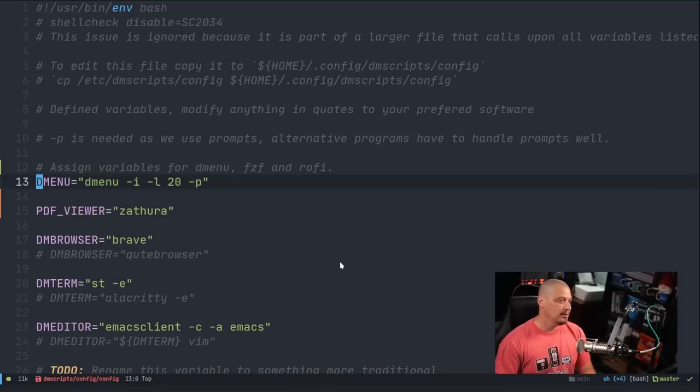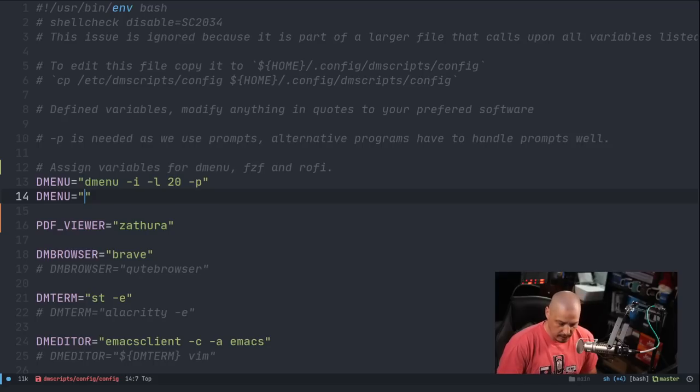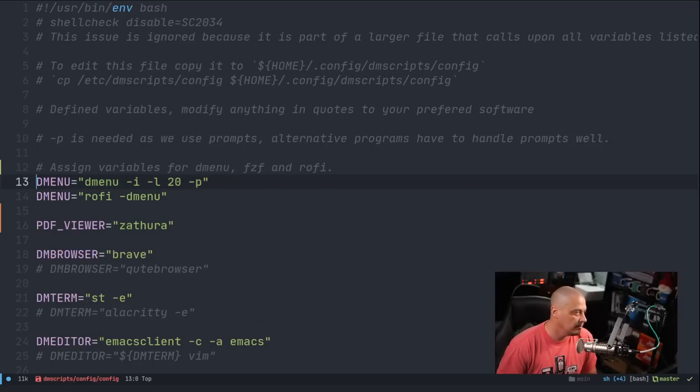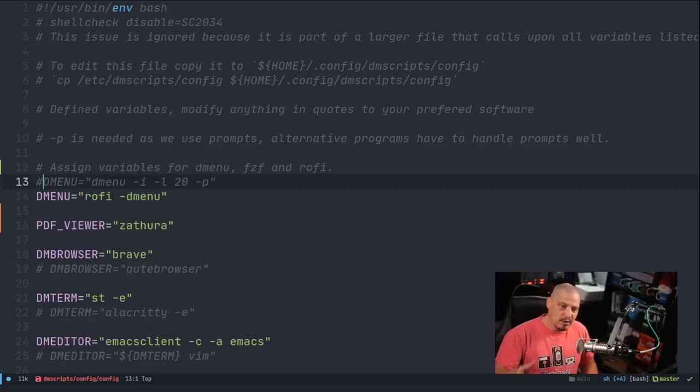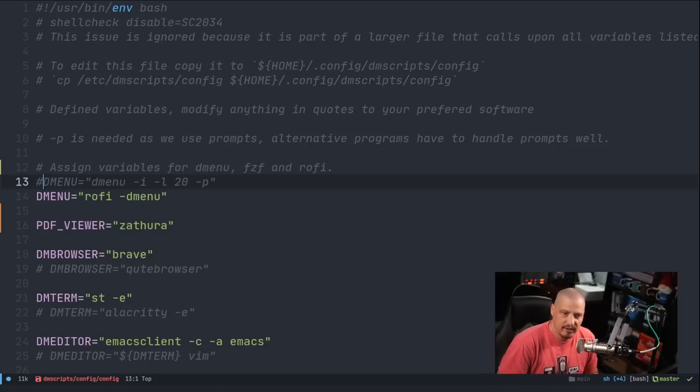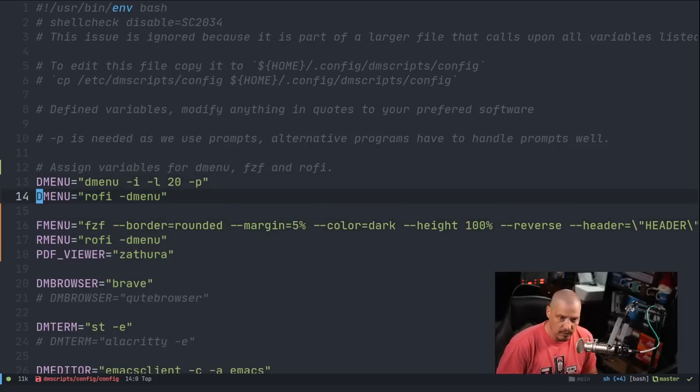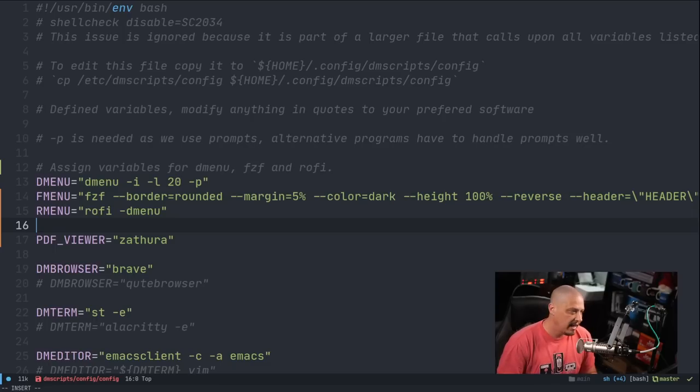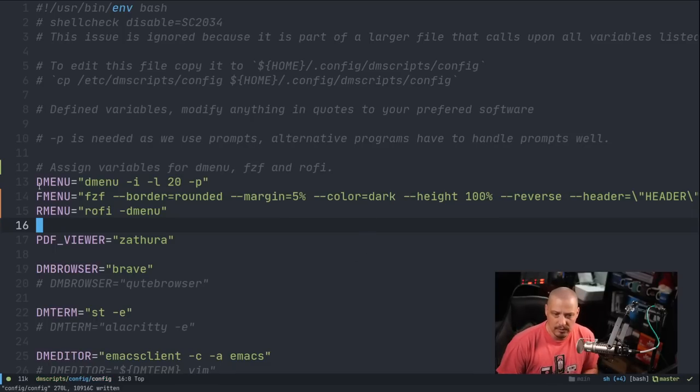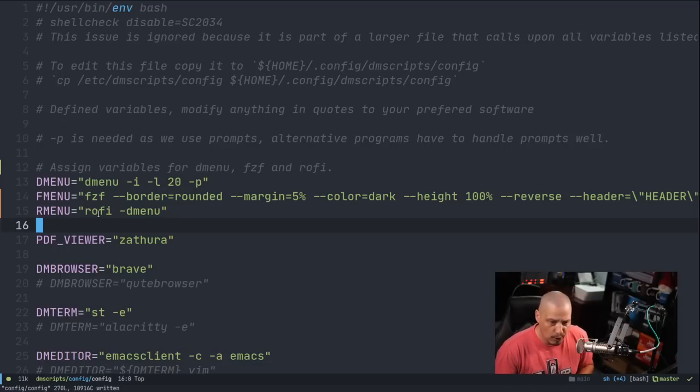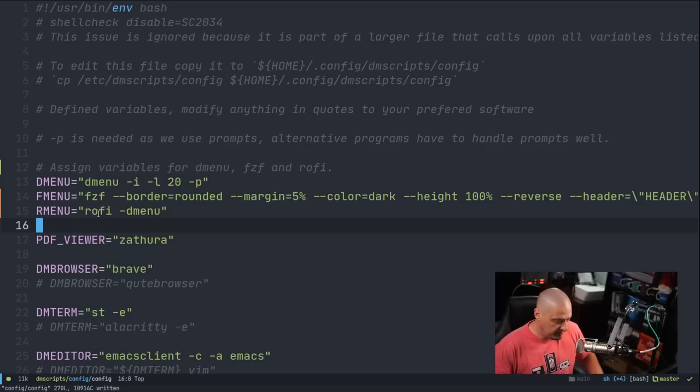For example, if you didn't want to use DMenu, you could always instead do DMenu equals Rofi dash DMenu. And then just comment out this line if you wanted. So that's a very easy swap, but it's a little clunky, especially now that I also want to add FZF, Fuzzy Finder, as an option. So what I've decided to do is I'm going to add three different variables to the config file. I'm going to have a DMenu variable for DMenu, FMenu for Fuzzy Finder, and RMenu for Rofi. And I'll show you why I need all three of these in the config file in just a second.